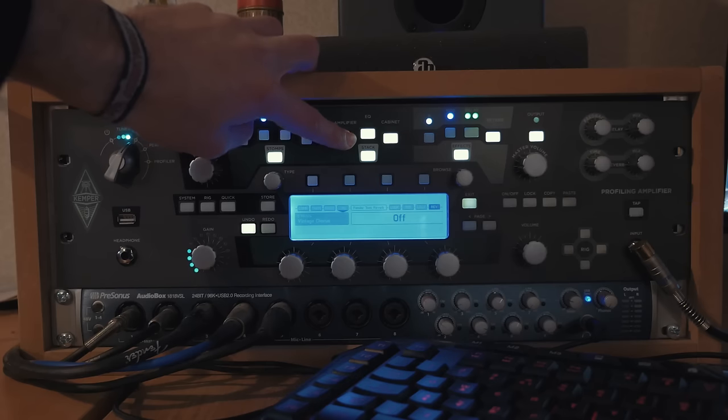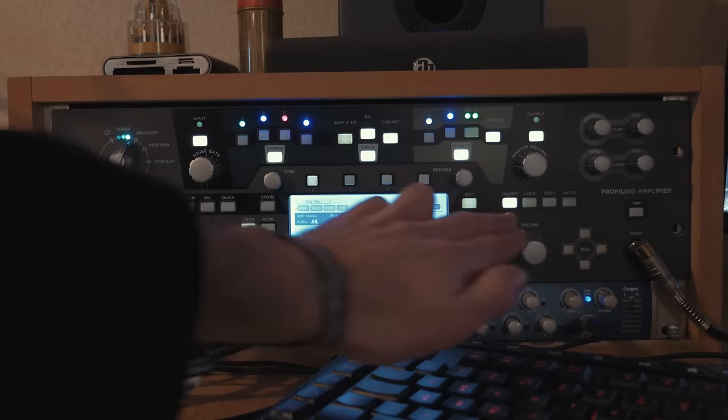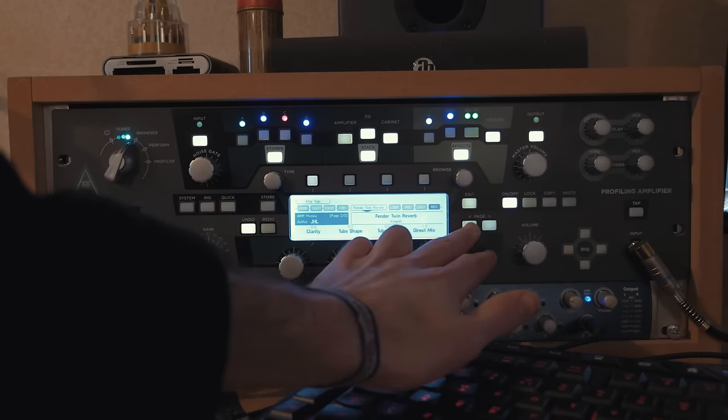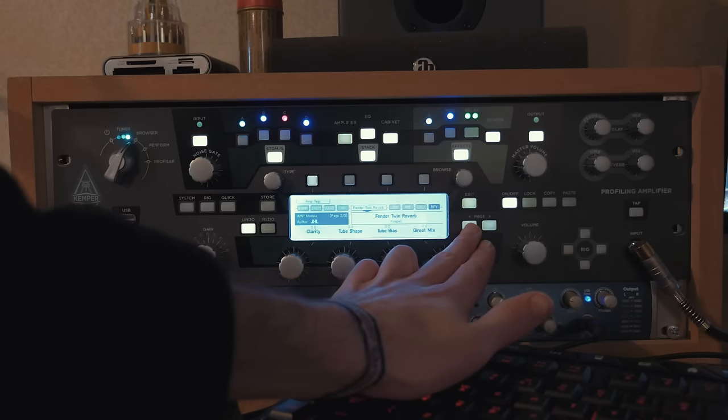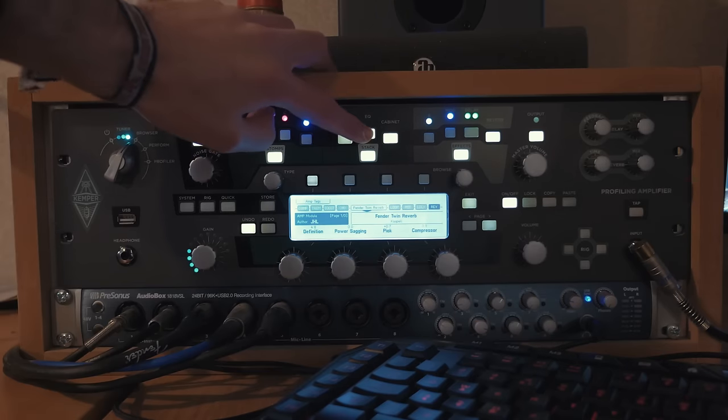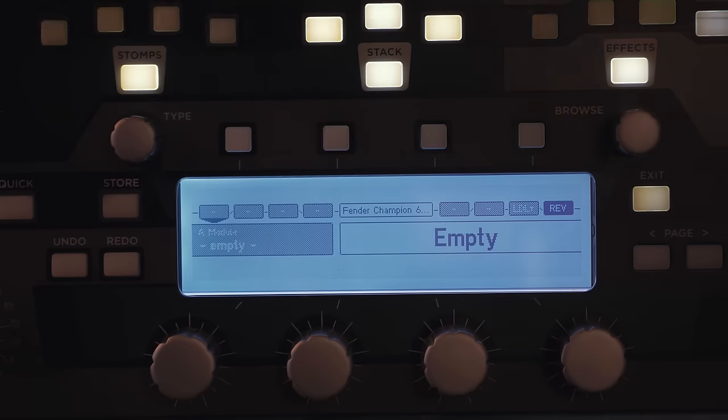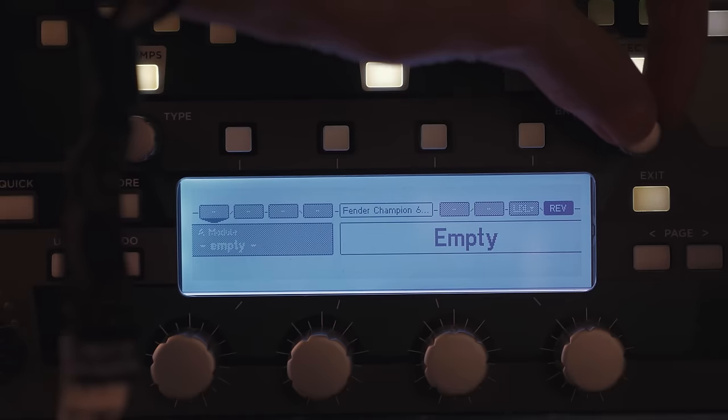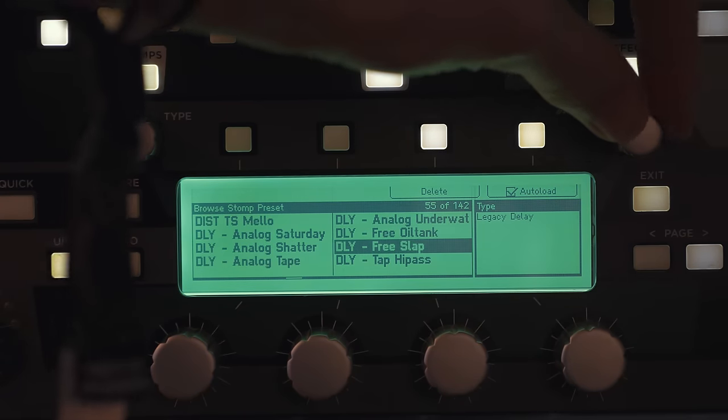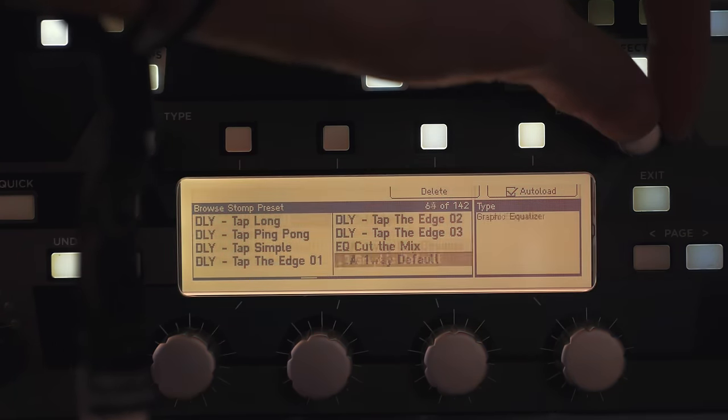The Kemper interface is really easy to use. On the unit you can clearly see the pedal section, the amp, cab and the EQ section and then the effects which then you can go into easily and edit how you like. It's very user-friendly and quite easy to pick up if you're not used to digital units I think.